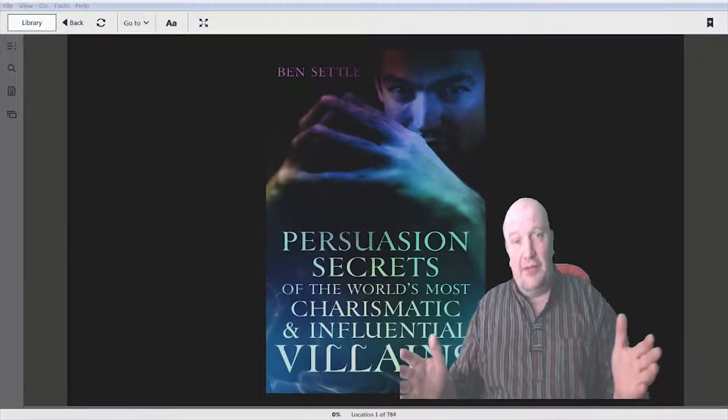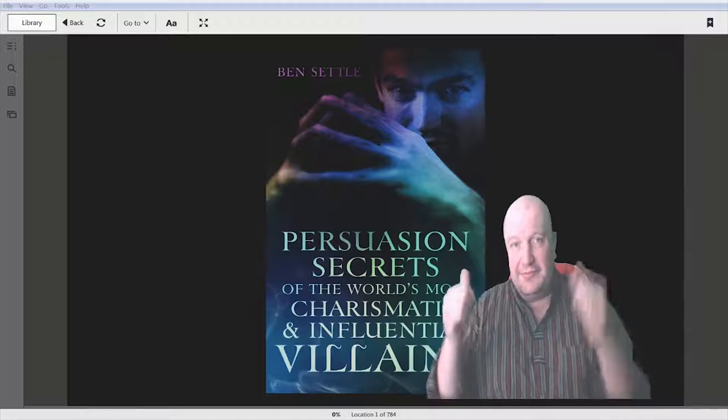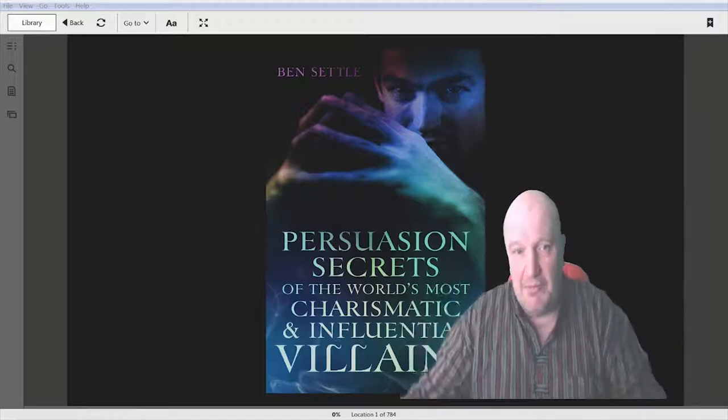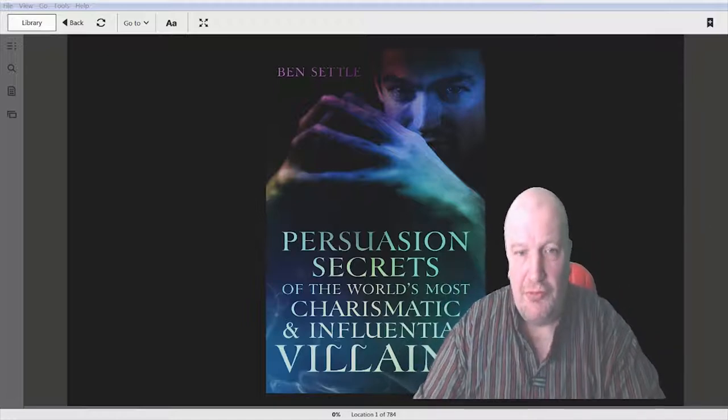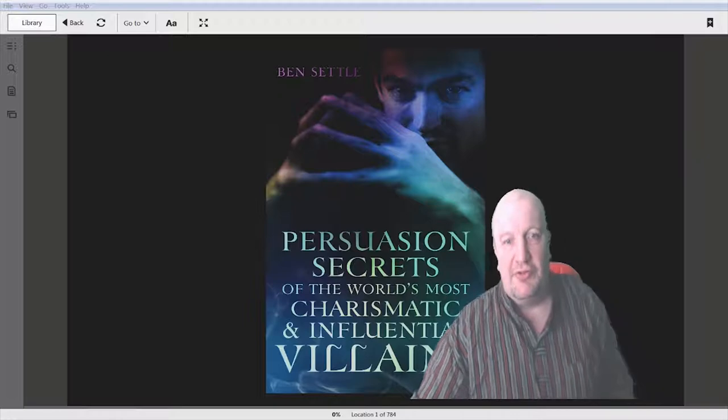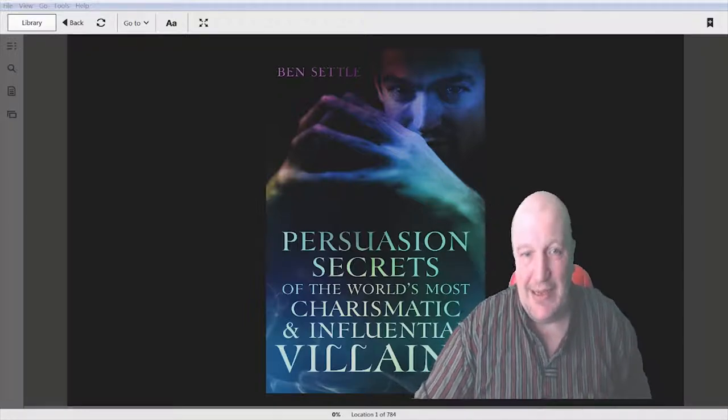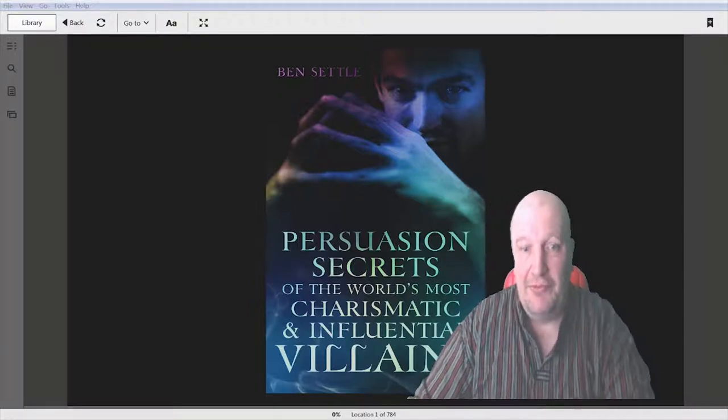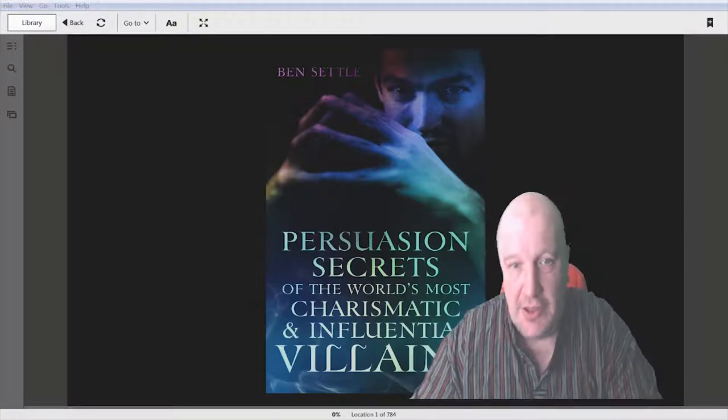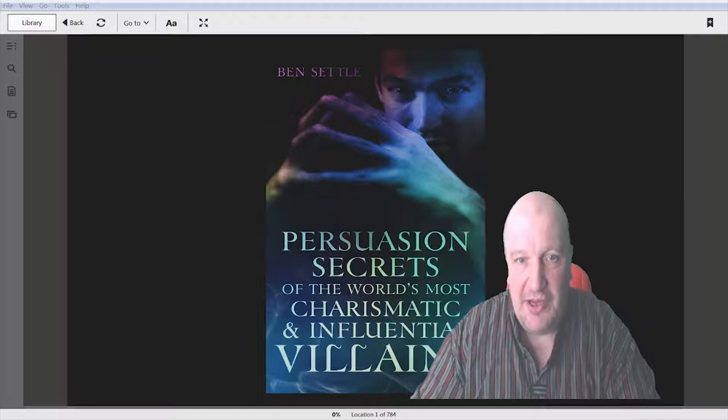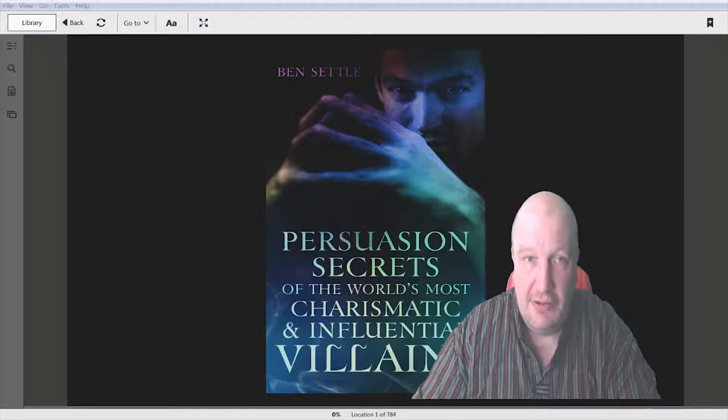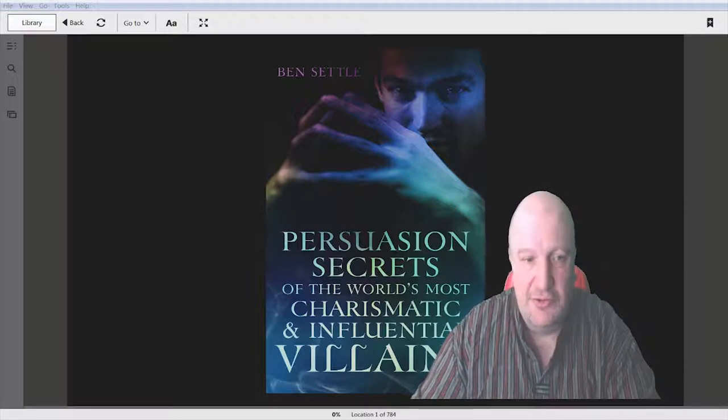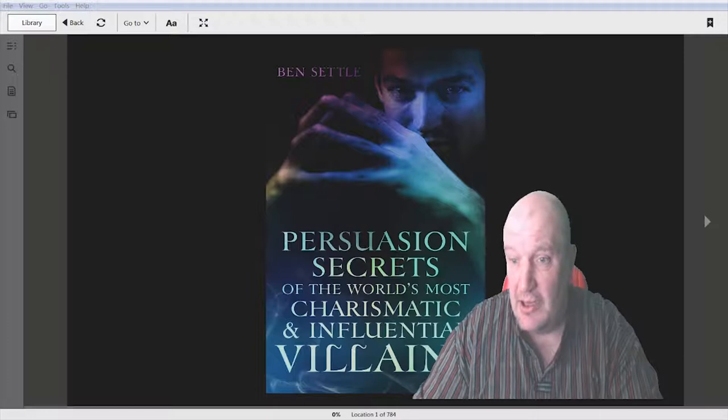Hi folks, welcome back. I'm Darren, and today, Ben Settle book review: Persuasion Secrets of the World's Most Charismatic and Influential Villains. And as we can see, that is Ben Settle, and he looks a bit of a villain, doesn't he? Yeah, anyway.